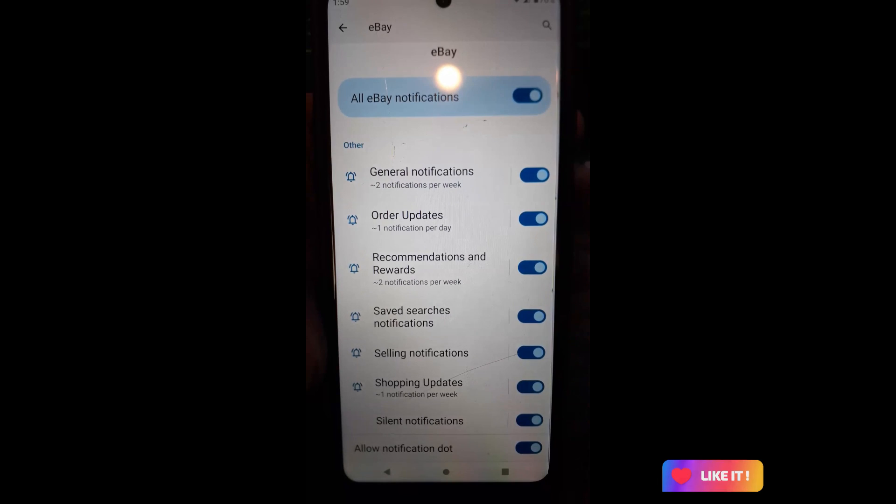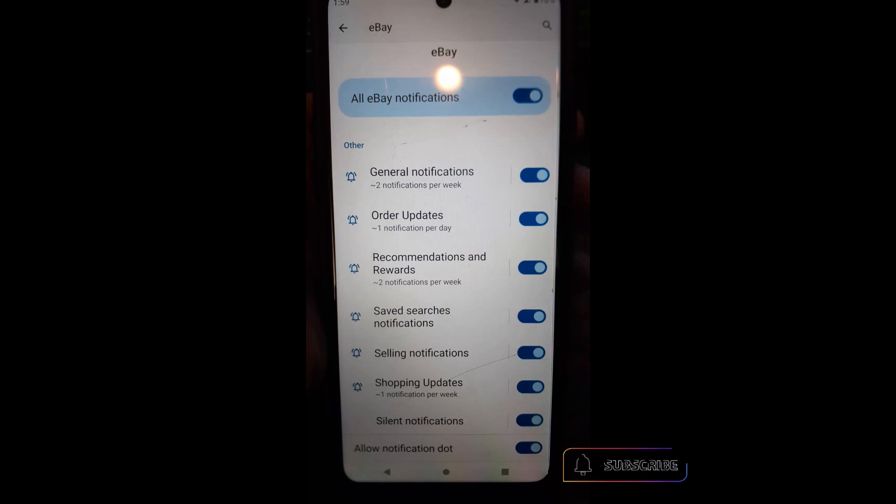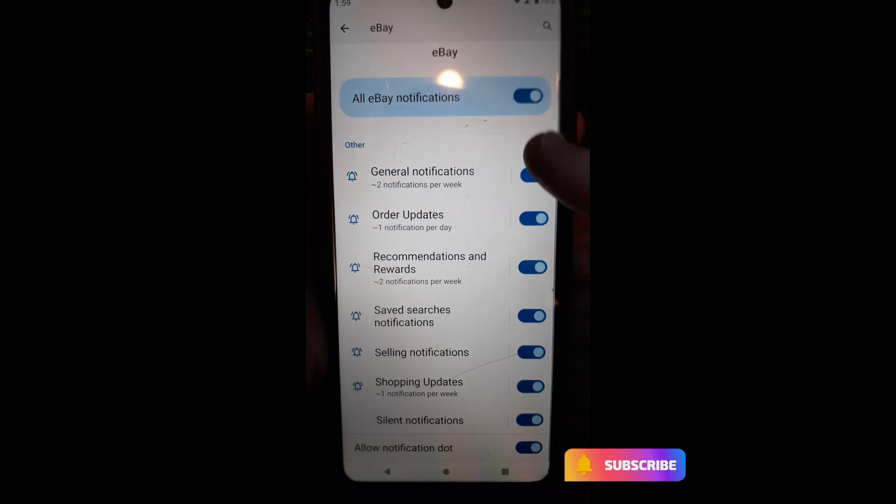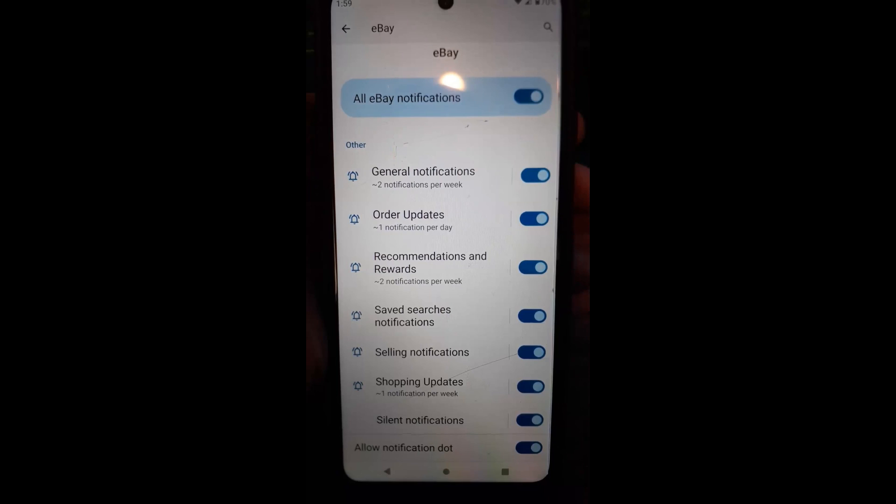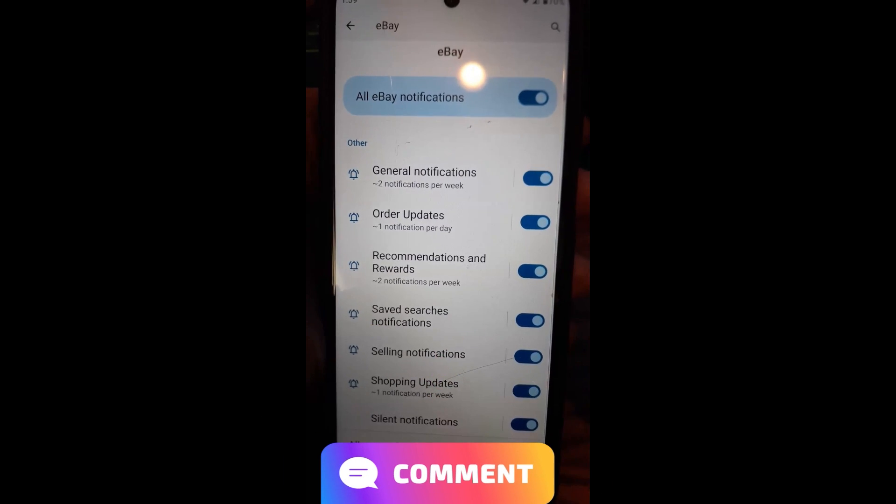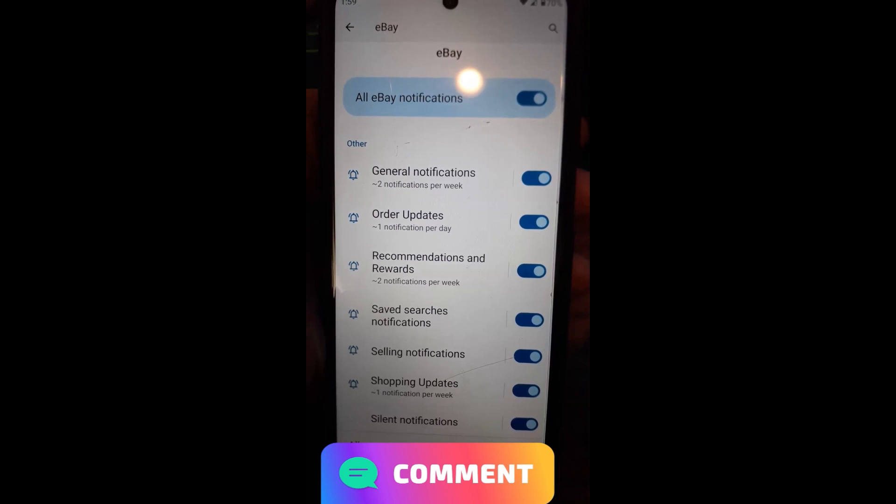They give you a few of the options, not all the options the app will give you, but a few of the options just by tapping these on and off. And it's pretty simple. So that's how you can actually manage your eBay notifications on the app and off the app on your phone.